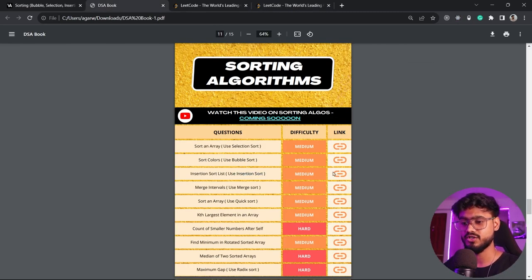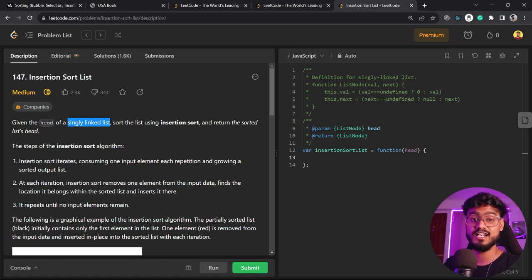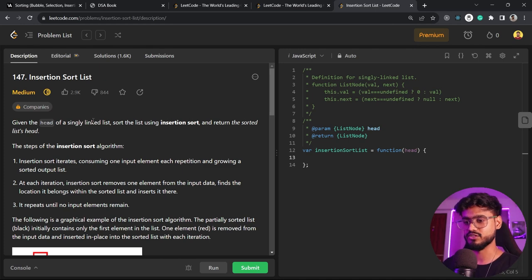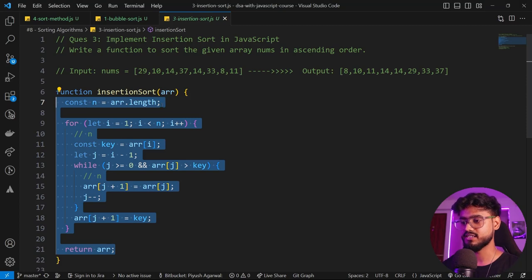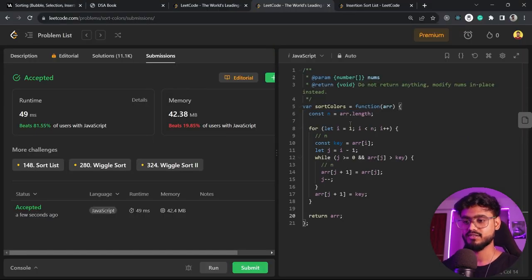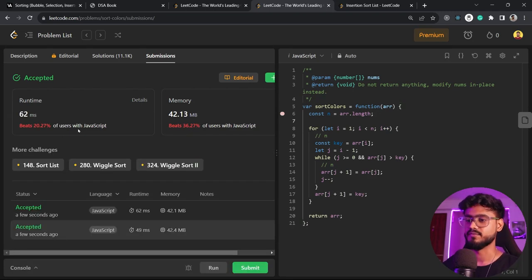The next question involves insertion sort on a singly linked list, but we haven't covered linked lists yet so we'll revisit that later. Instead, I'll apply our insertion sort algorithm to the Sort Colors question. Running it — accepted! Submitting — accepted successfully. All three sorting algorithms work perfectly on LeetCode.